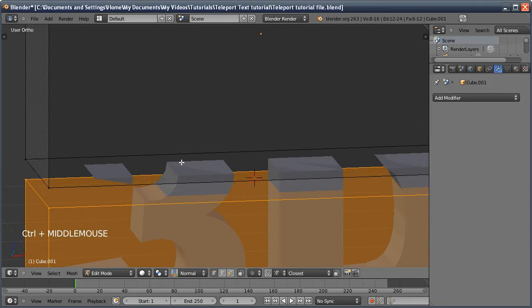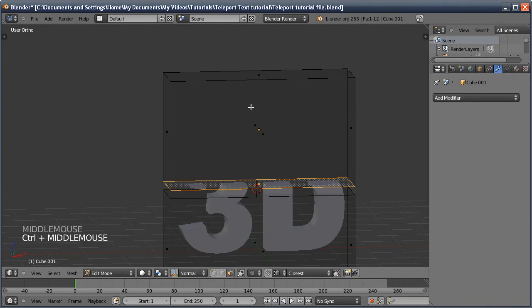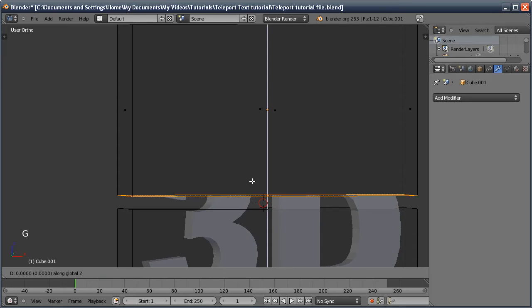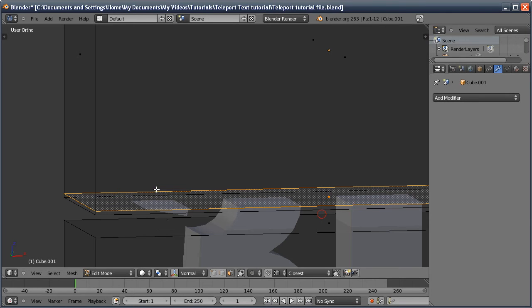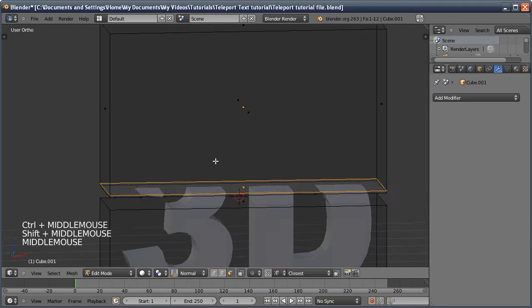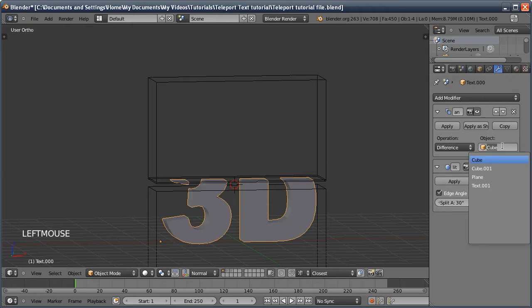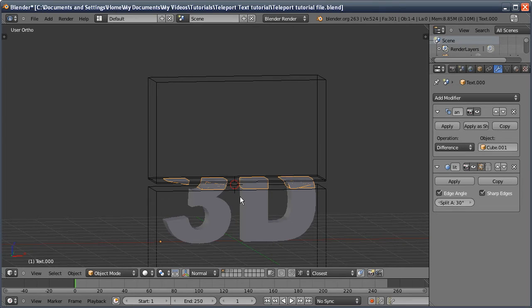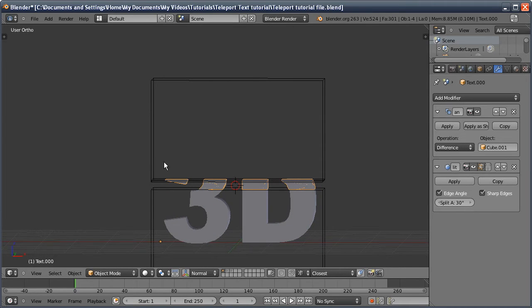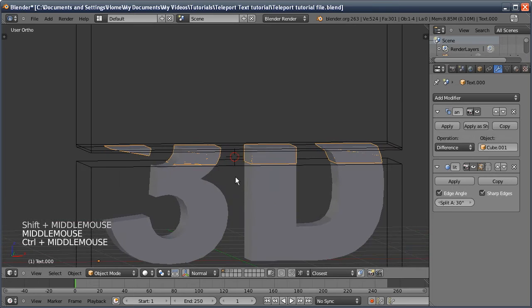Just because I know there'll be an error, I'm going to face-select the bottom face of the top section and move it up slightly — otherwise the faces cut would be in exactly the same position as the other boolean and cause rendering errors. Now I'll go into object mode, duplicate the text object, and instead of using Cube as the object I'll use Cube.001 — the duplicated cube. This middle section will act as our beam for the teleport effect.